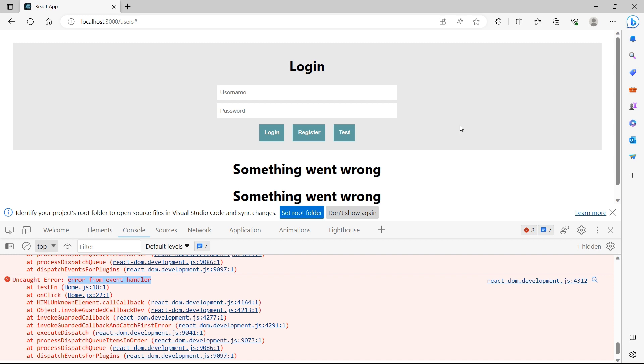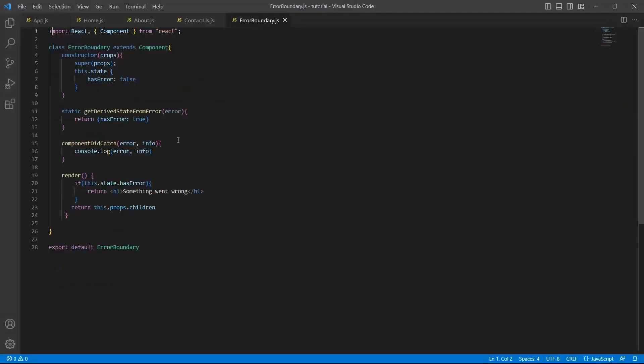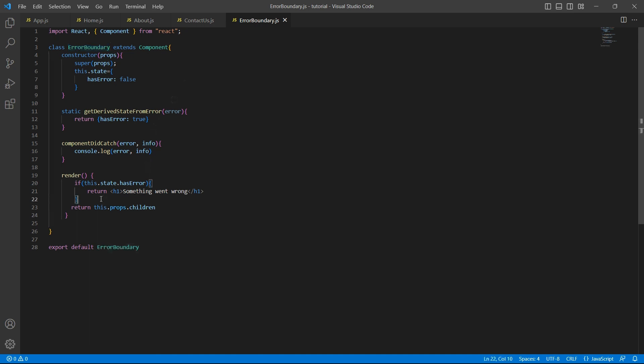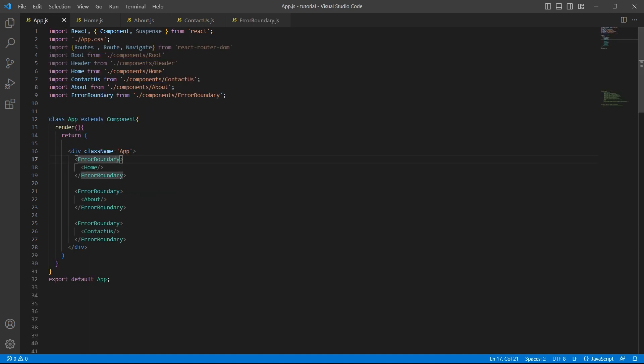Only the errors which occurred during the rendering process of a component or any of its subtree, then error boundary will be triggered. Also remember, if there is any error inside the error boundary, that won't be handled by this error boundary. Only the errors which are generated from the children, I mean the components which are wrapped inside error boundary, those errors will be handled by error boundaries.